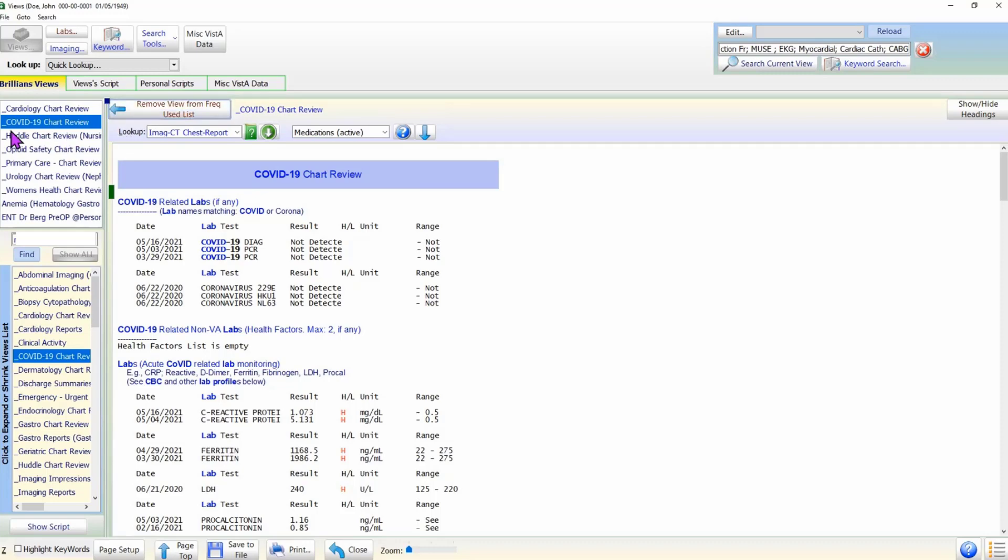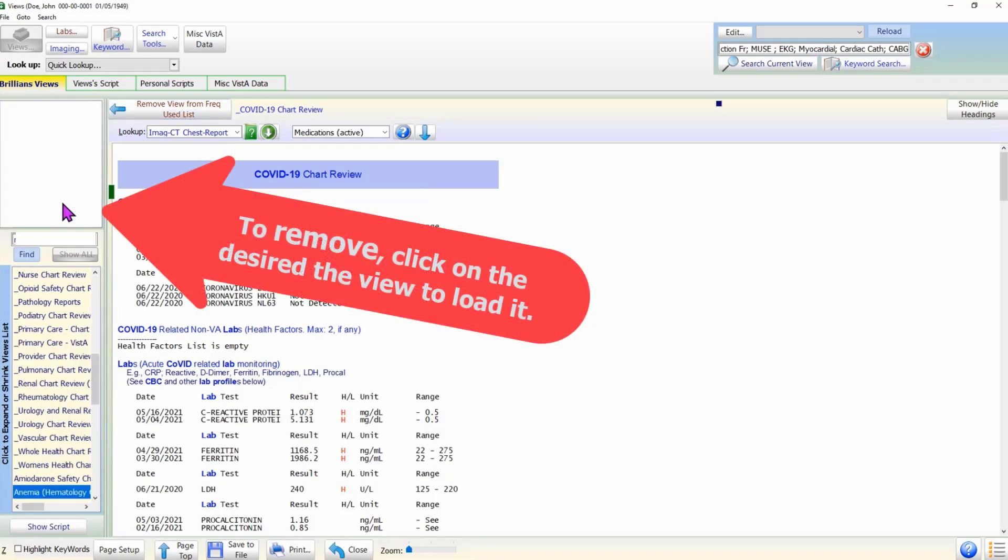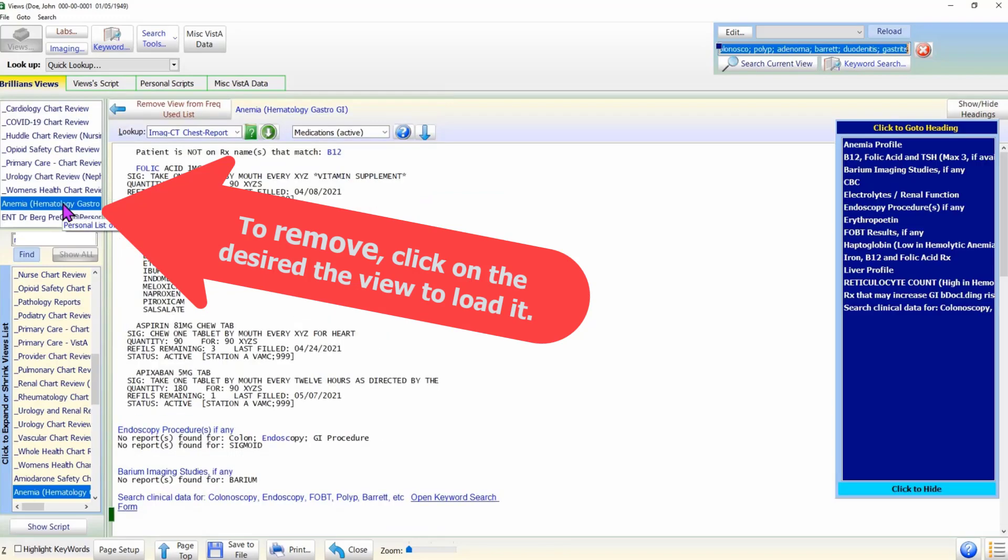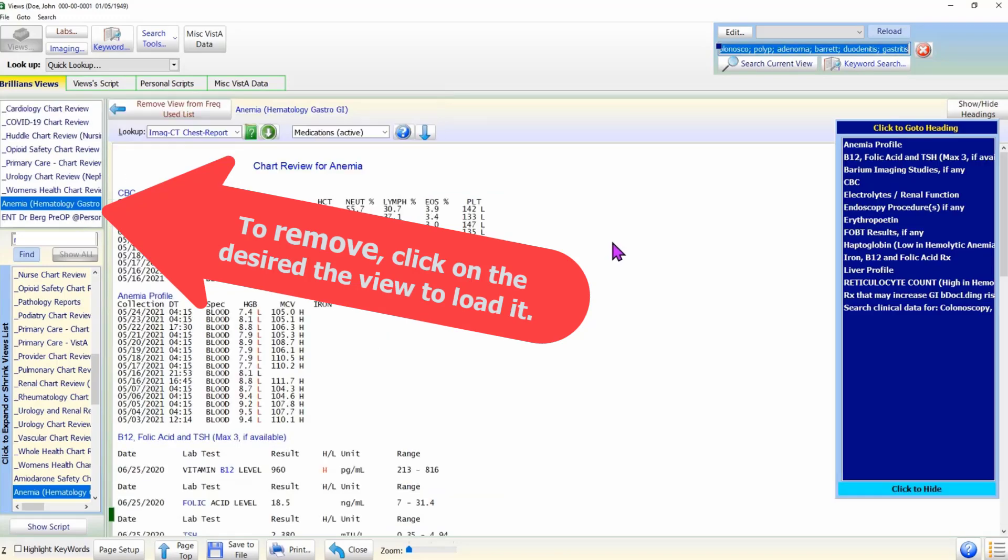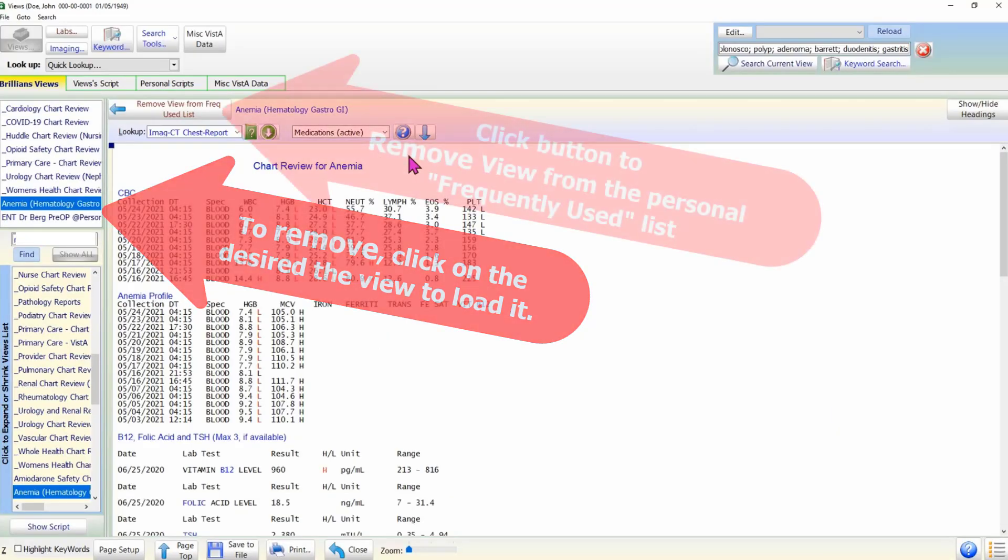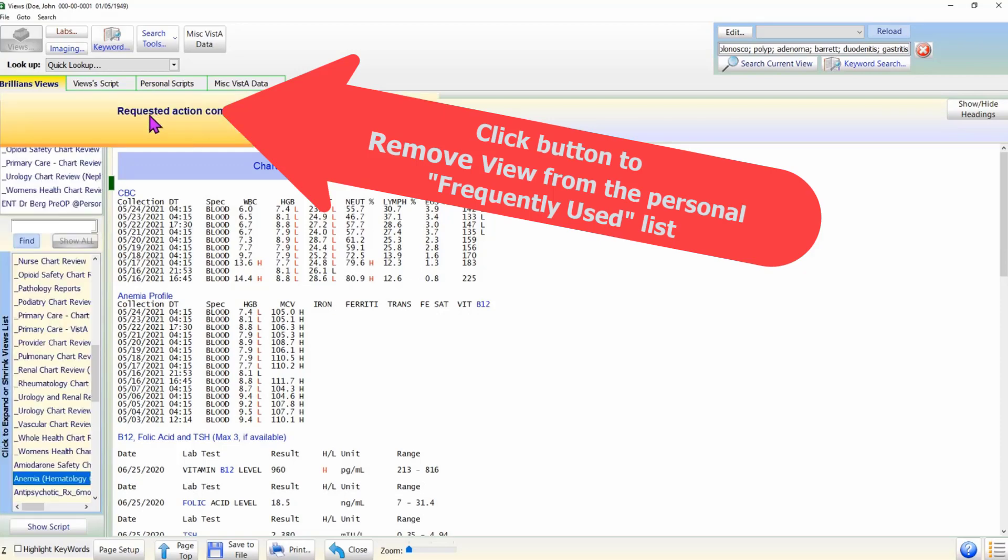To remove a view, click on it in the Frequently Used Views list. Once the view is displayed, click on the Remove View from Frequently Used List button. The view is removed and the list is updated.